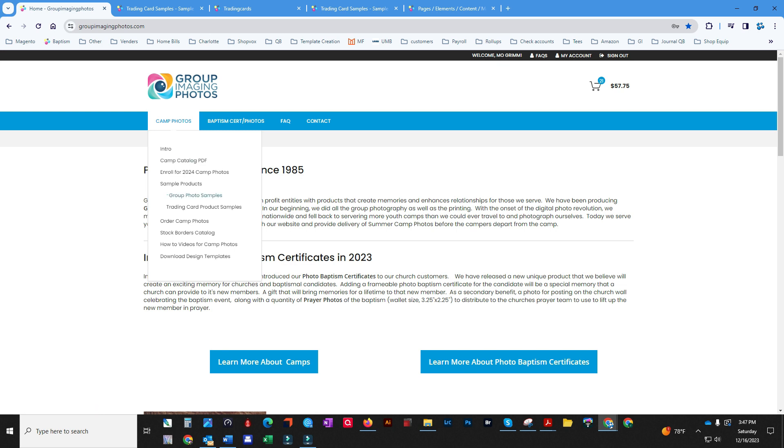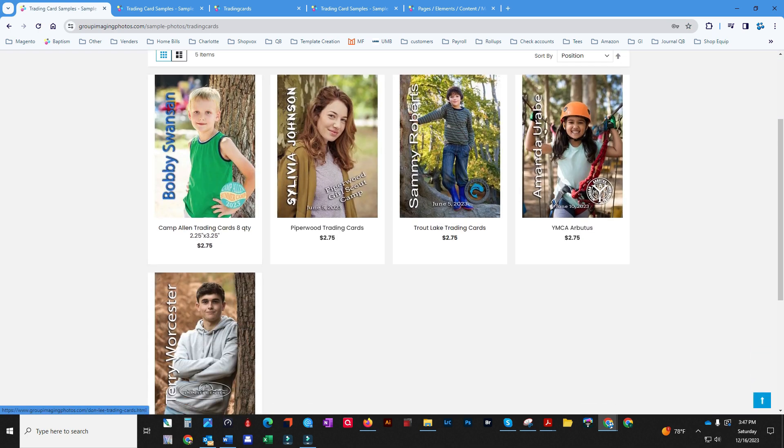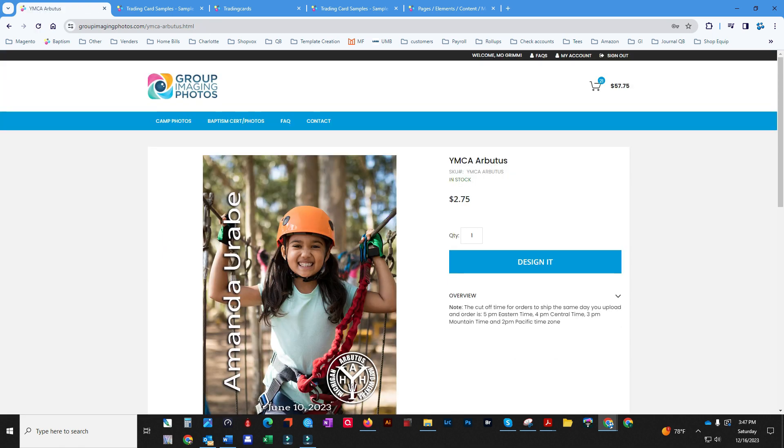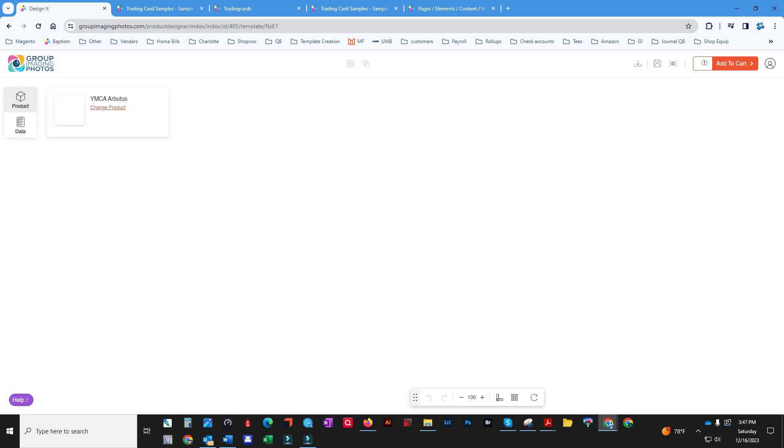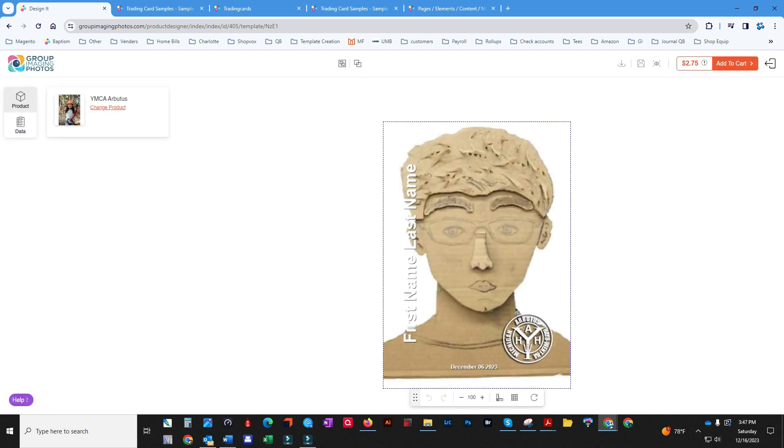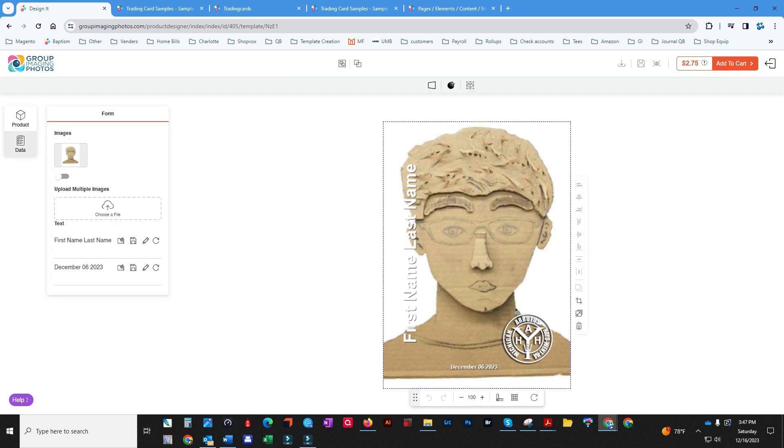Let's go to the trading card product samples. I've got five of them here. Let's pick Camper Arbutus YMCA and click on design it. We're going to replace this image here with an image.